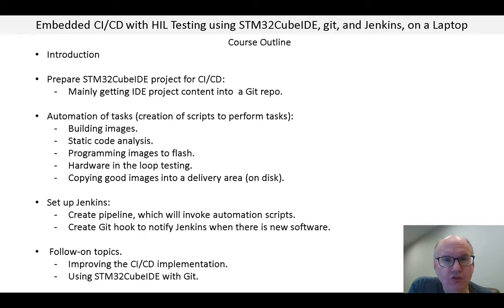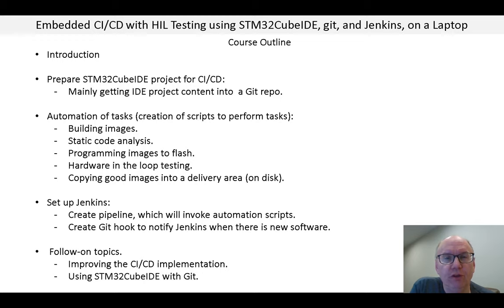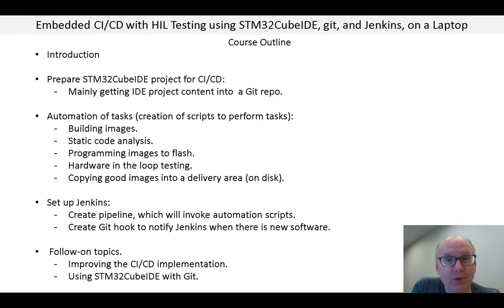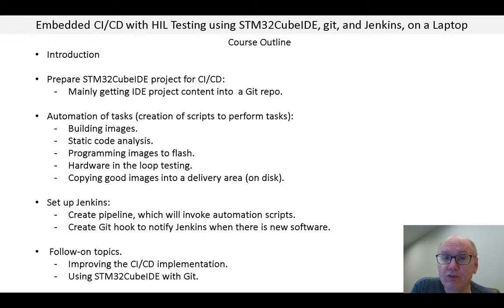Hi there, my name is Gene Schrader and this is a video course on setting up a system of continuous integration and continuous delivery, including hardware in the loop testing. This is for an embedded project using STM32Cube IDE and everything runs on a single Windows laptop.